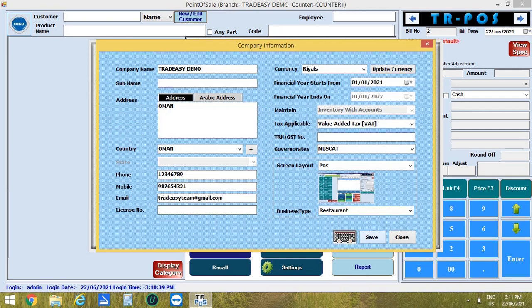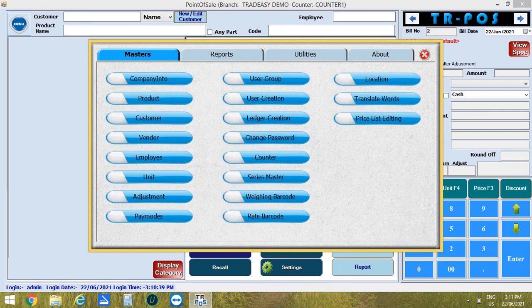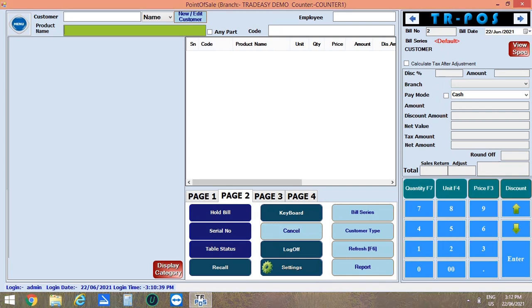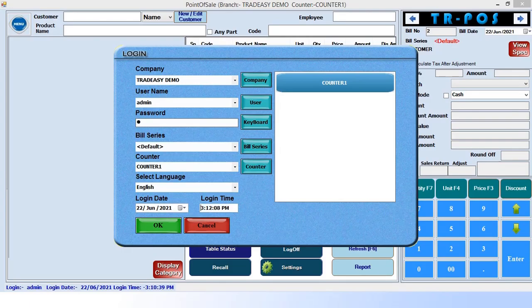Now save the information, then log off and open again to view the changes that has made. The log off option is in page 2. Now open the software again. This is the POS restaurant module screen layout.